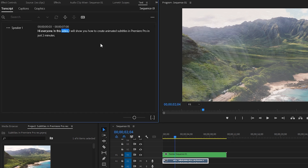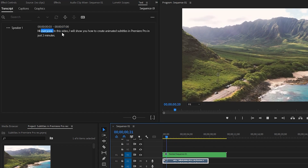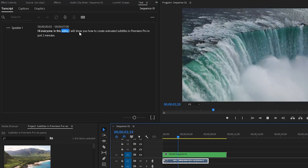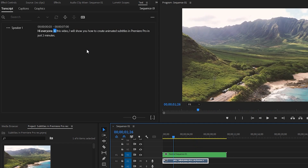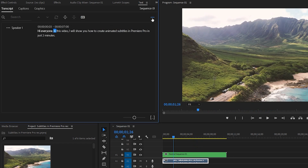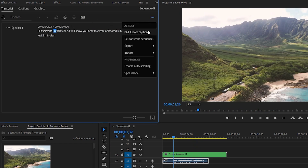Premiere Pro made a transcription from this audio clip. Once that is done, run the clip to check, and click on the Create Captions button.